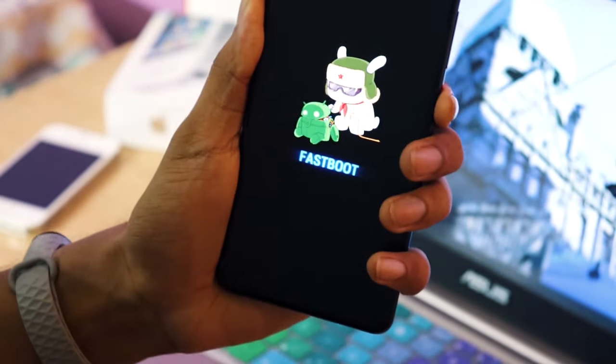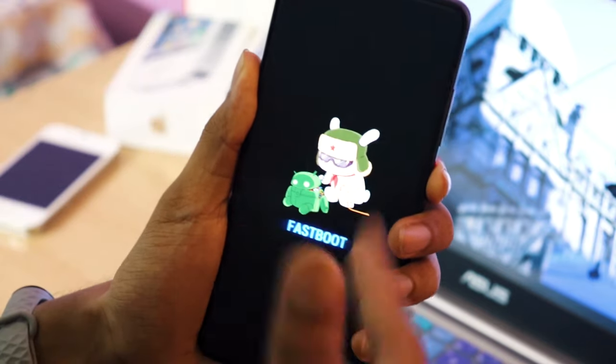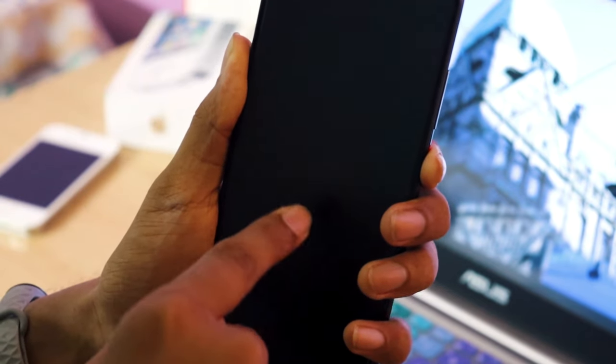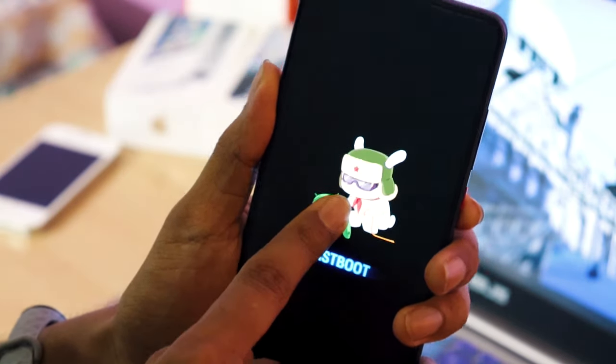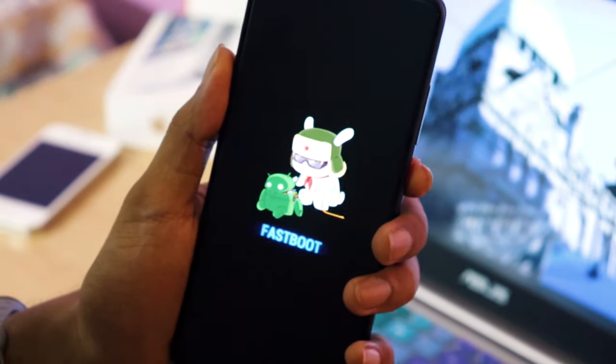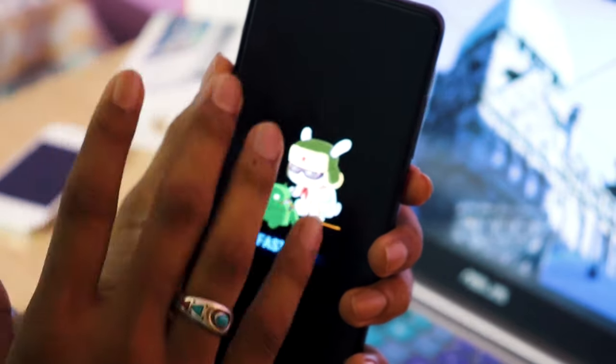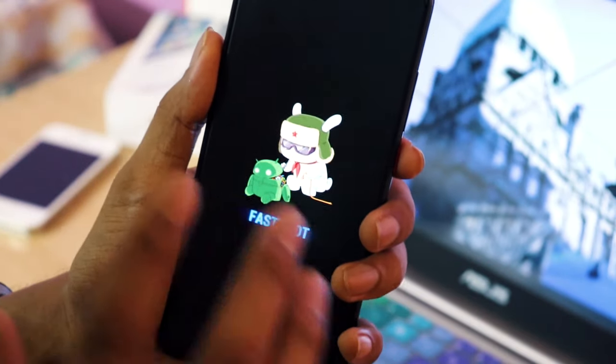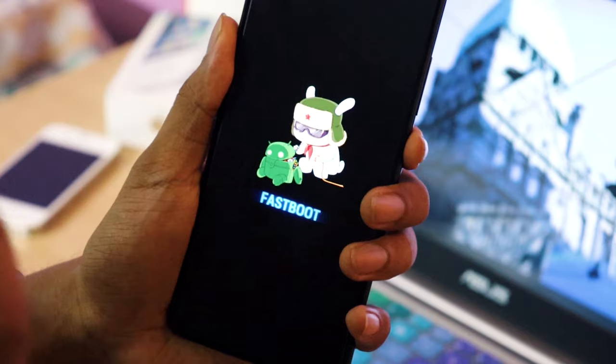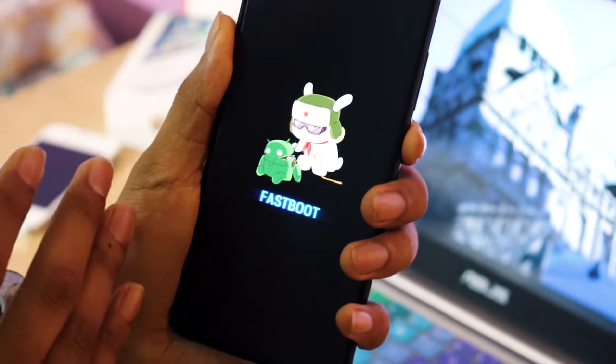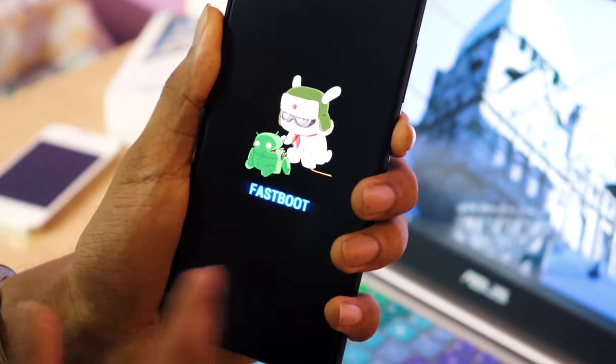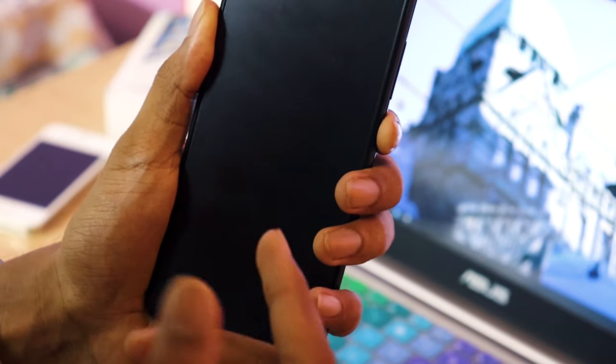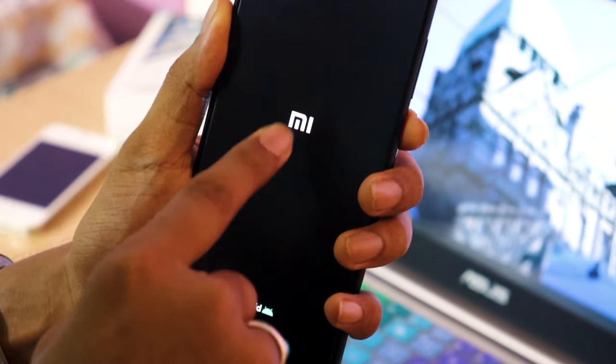Now you guys would have similar issues when it comes to boot loop, but the only difference can be that instead of me getting stuck first in Mi logo and then coming here, you might keep revolving in Mi logo. So what will happen is your phone will show you Mi logo, then turn off, then Mi logo again, then turn off, then Mi logo again. It's a series of loop called boot loop.